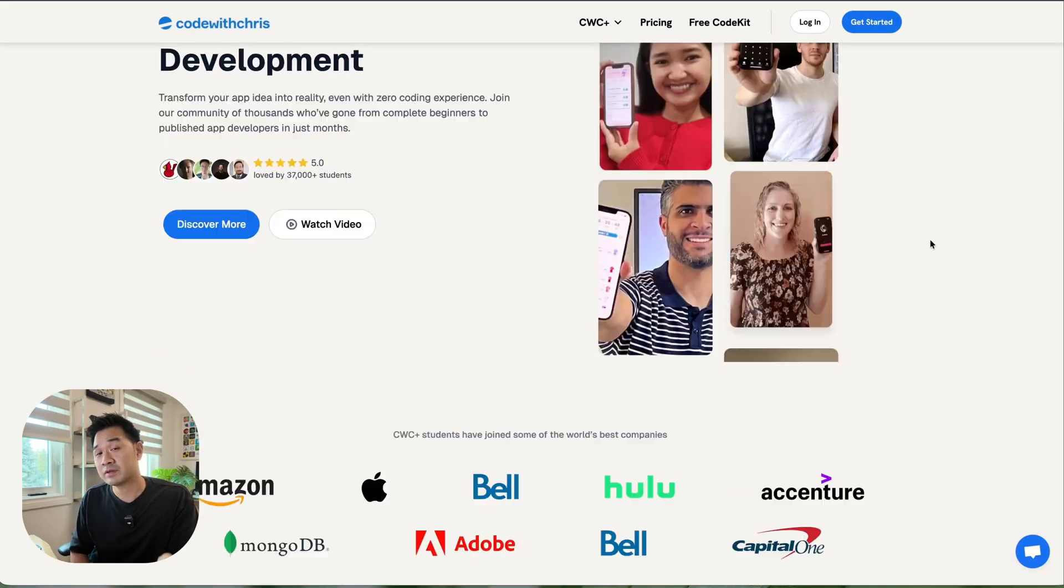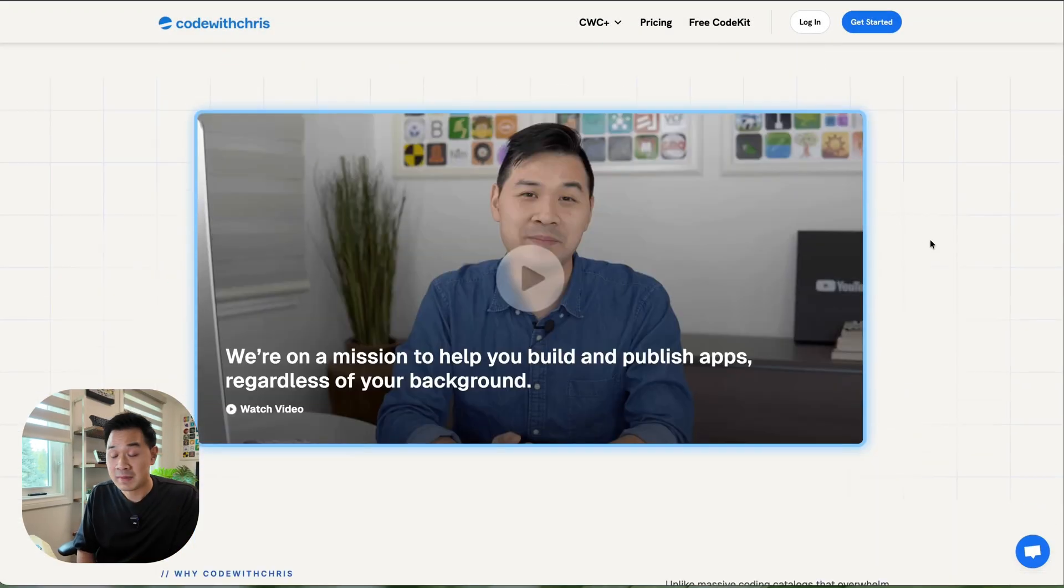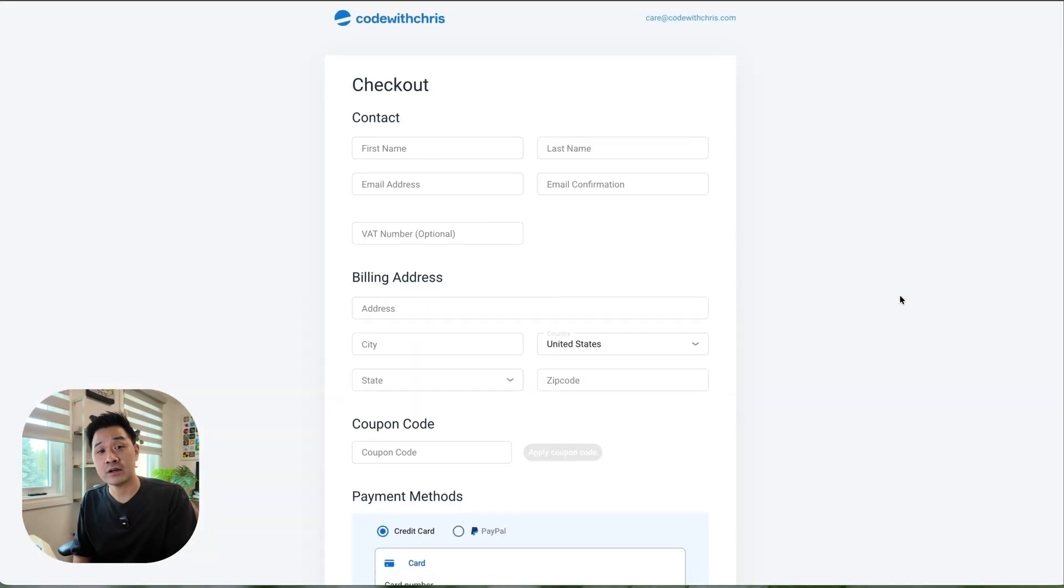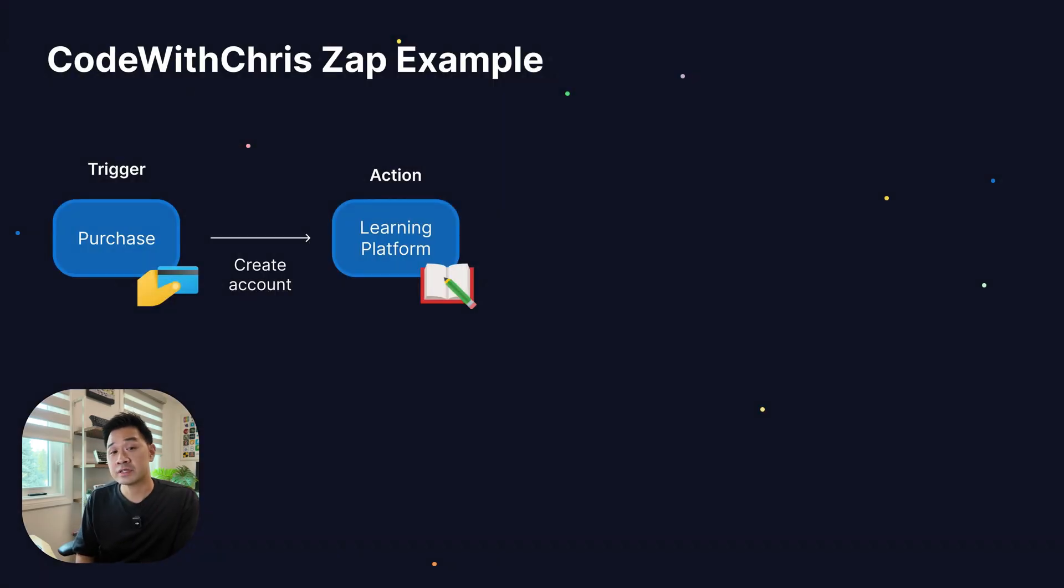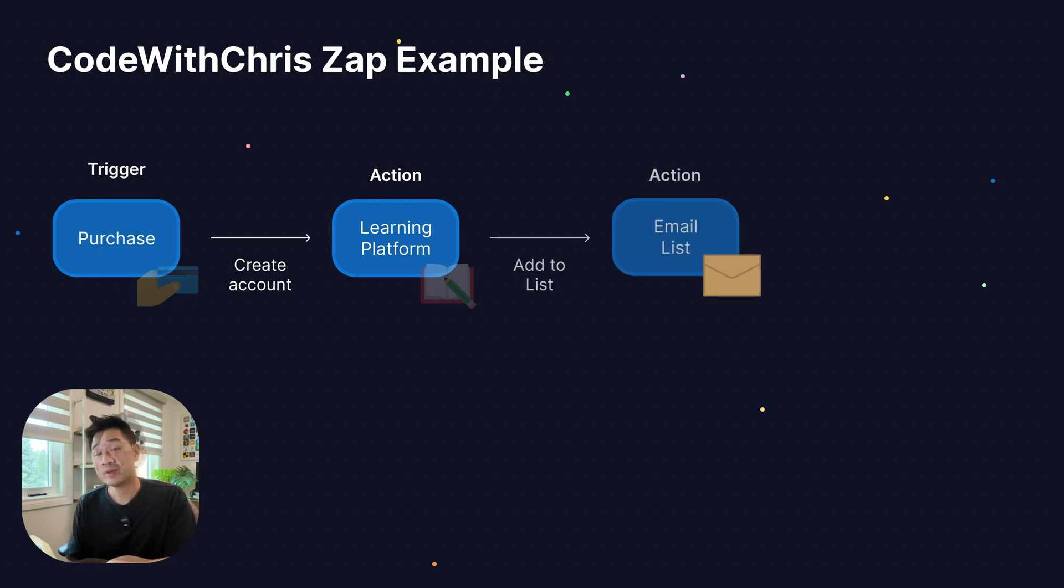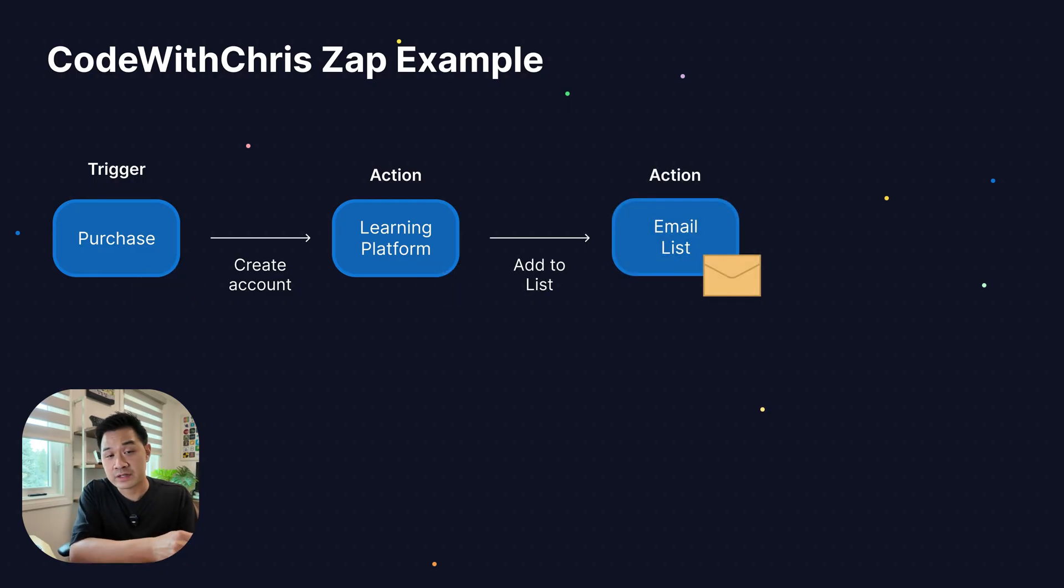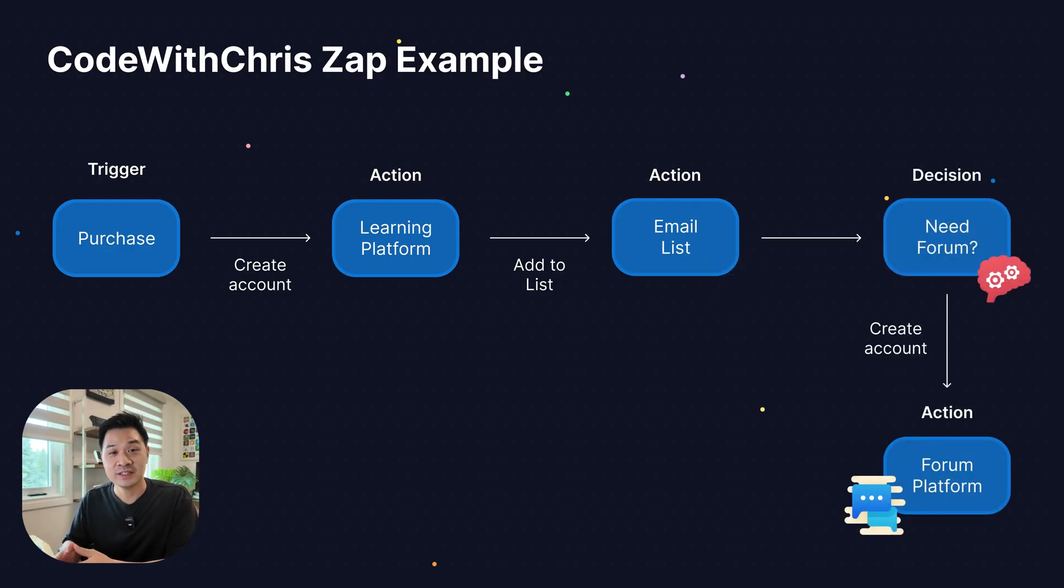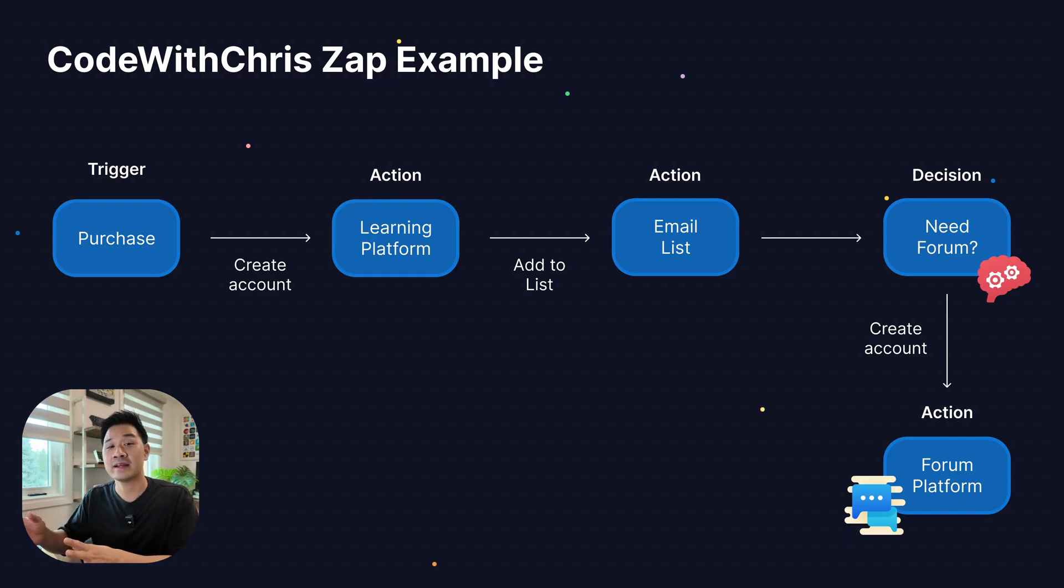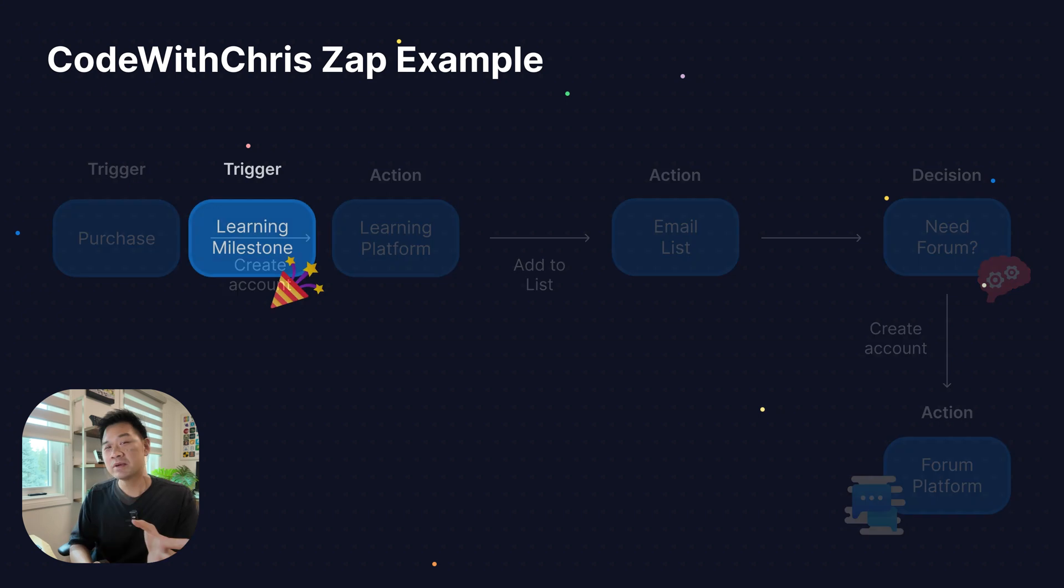For example, someone visits my site, decides that my program is right for them, and then they check out using my shopping cart software. Zapier then triggers and creates an account for them on my learning platform and enrolls them into the right courses. Zapier then also adds the student's email to my email list software so that they can stay informed. And then Zapier executes some logic to decide whether or not the student needs a forum account. If they do, it's going to go ahead and create an account on my forum software.